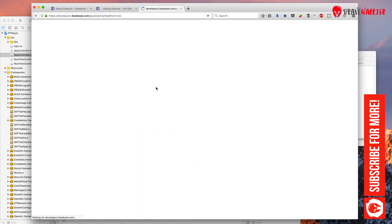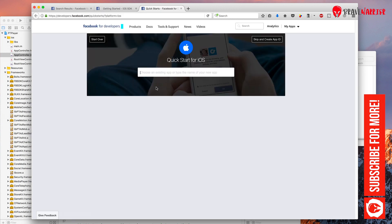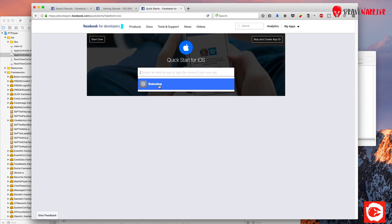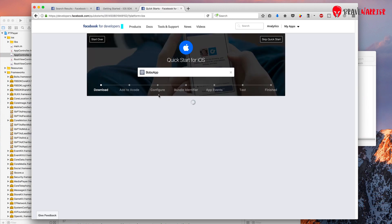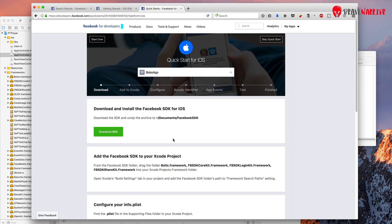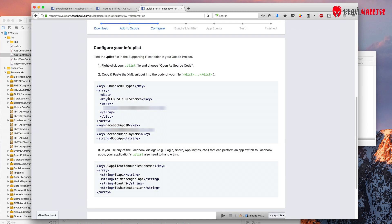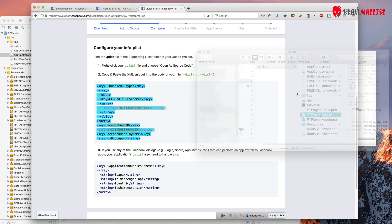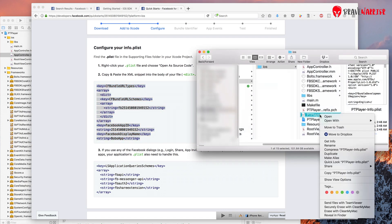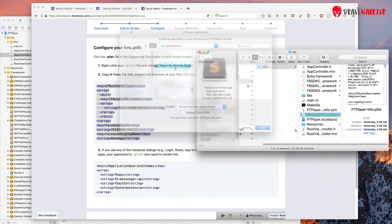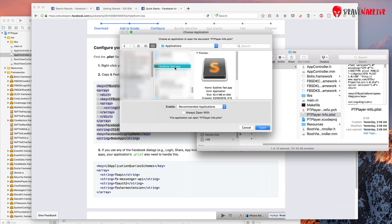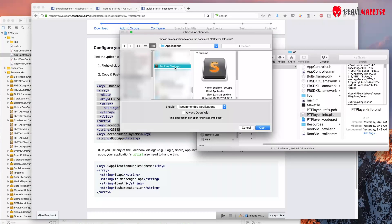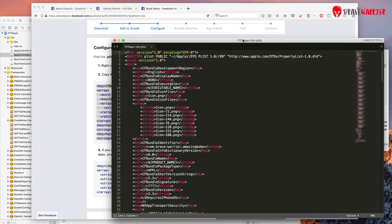Let's go in quick start for iOS. Now select your app. Scroll down and you will see a section says configure your info .plist. Copy the first block and then go to your Xcode project folder. Find the .plist file and open this file in some text editor. I use sublime text editor. You can use whatever you like.